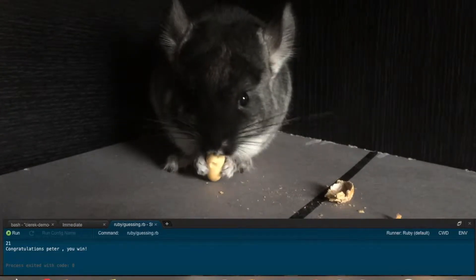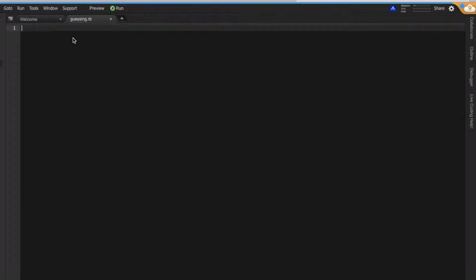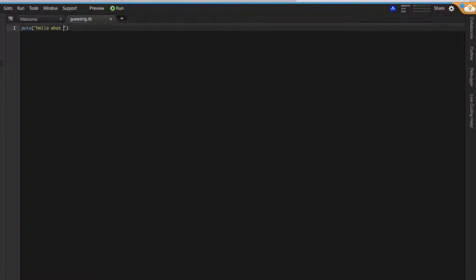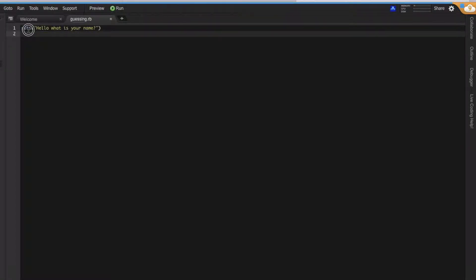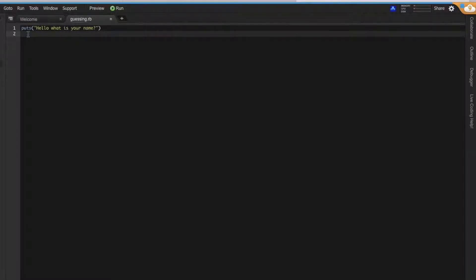So let's start from the puts. Let's put some kind of greeting message: 'Hello, what is your name?' And of course, we can use print instead of puts. It will work as well.